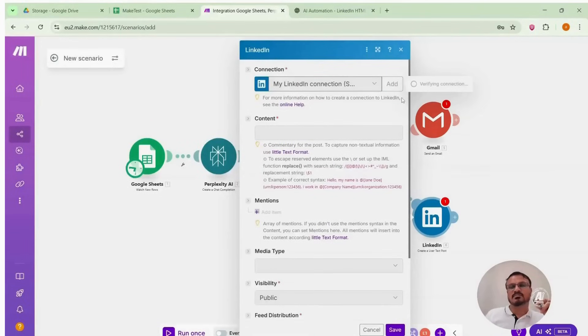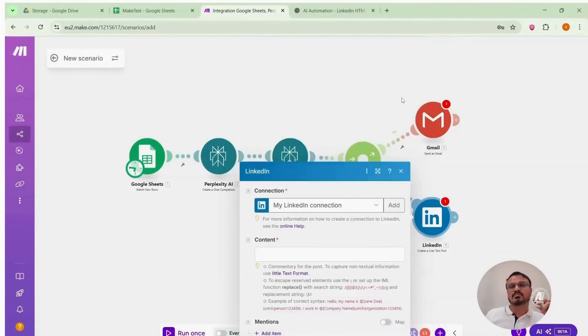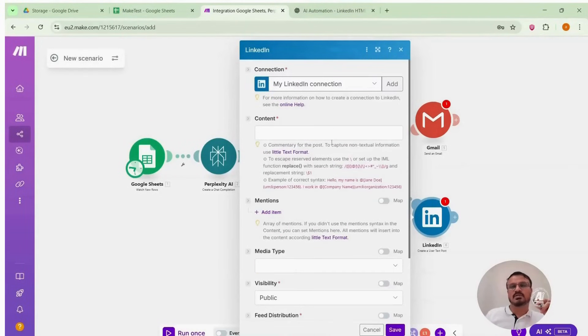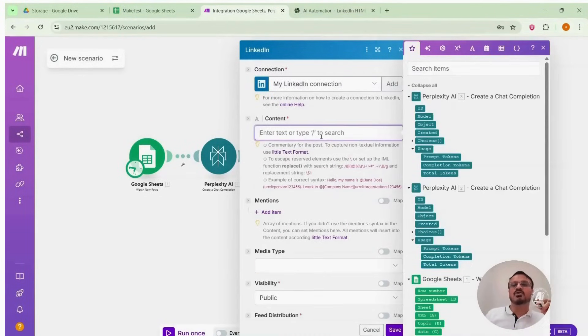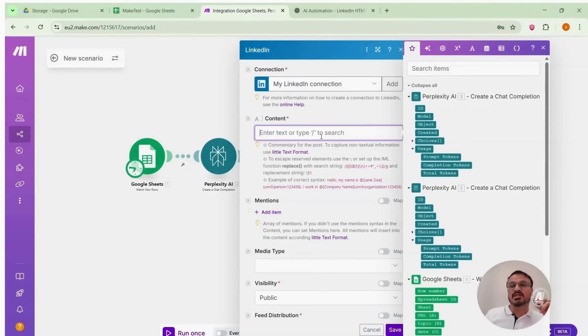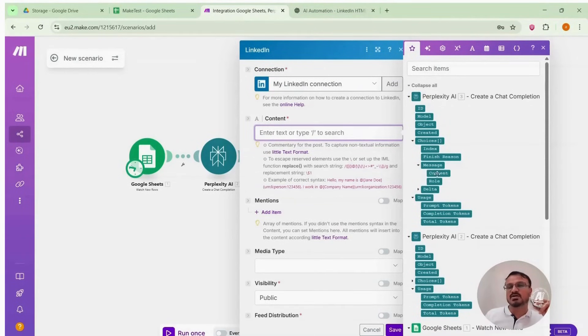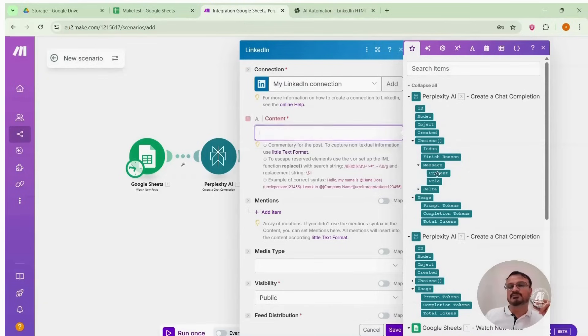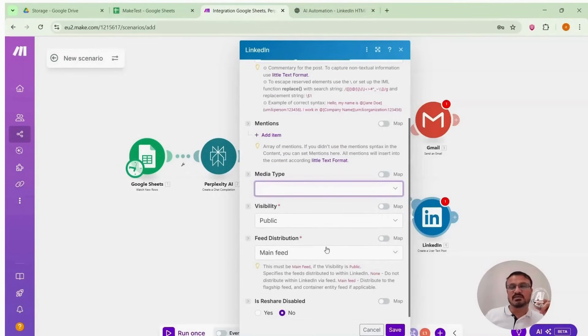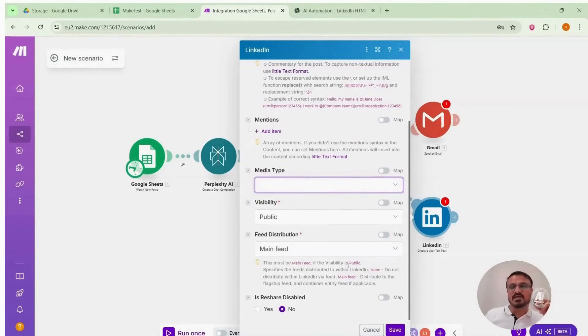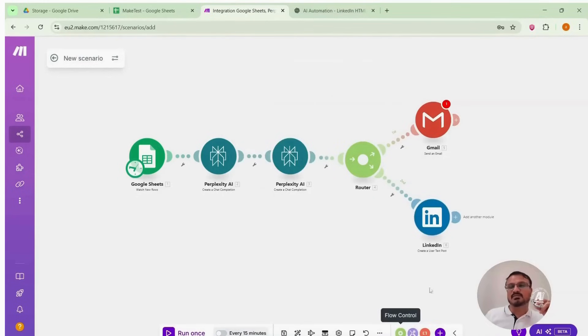Now which content will be posted here on our LinkedIn. We need to tell this to the module. Remember the second perplexity module had created the post for me. I will go to choices, messages and paste that content. That's it. Leave everything else as it is. Set visibility to public and save. Now the module is ready.